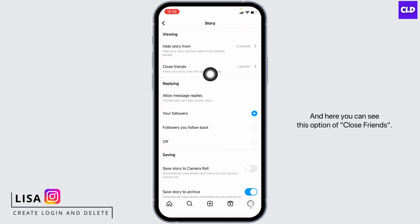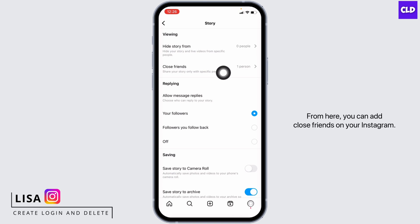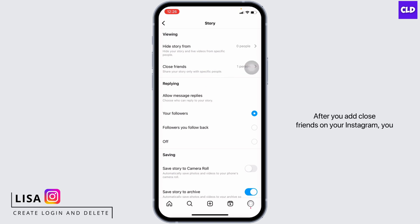Here you can see the option of Close Friends. From here you can add close friends on your Instagram. After you add close friends, you will be able to share your story to those specific people only.